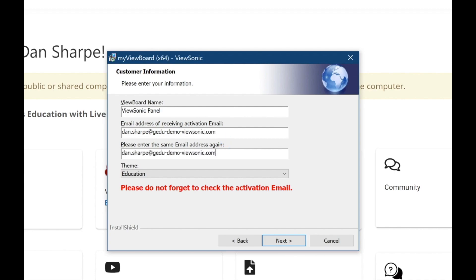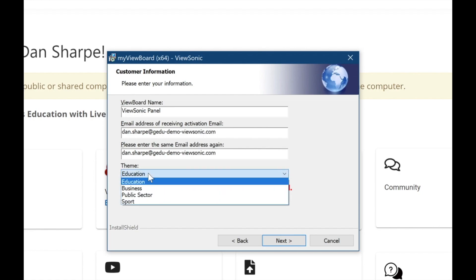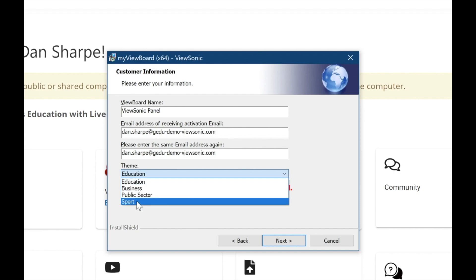Just like any email, double check to make sure they both match. At the bottom, where it says Education under Theme, leave it there, unless you teach gym or something like that and would like to choose Sport.